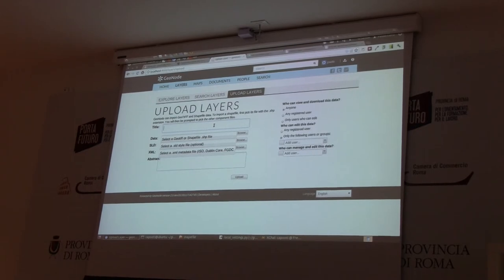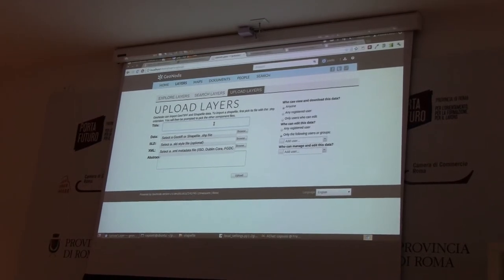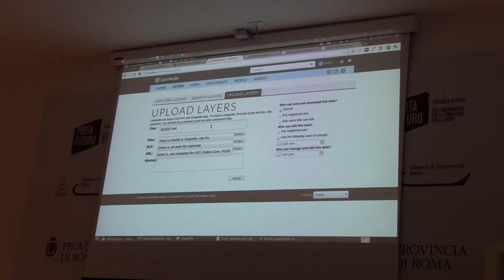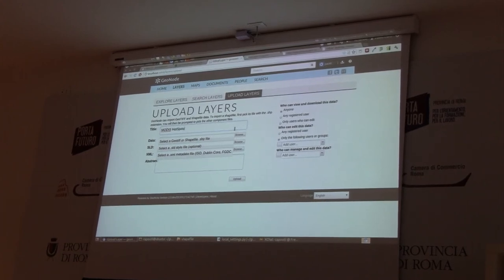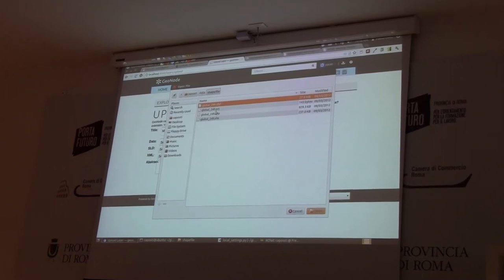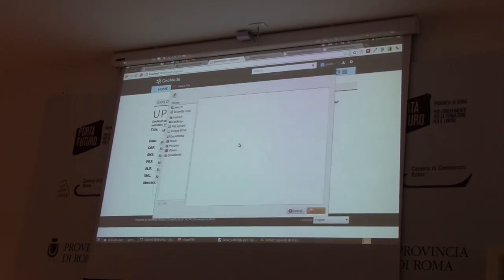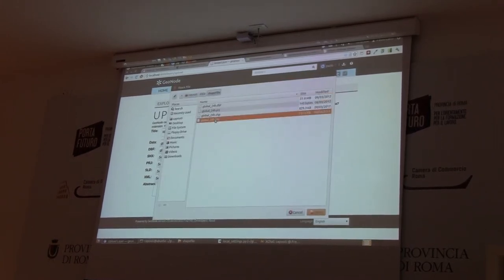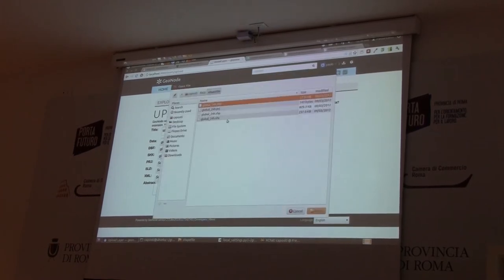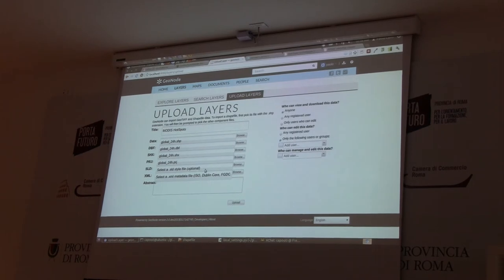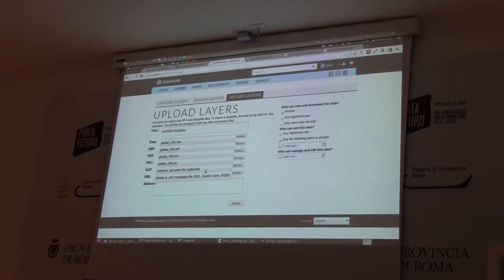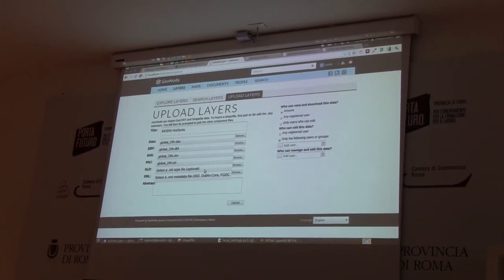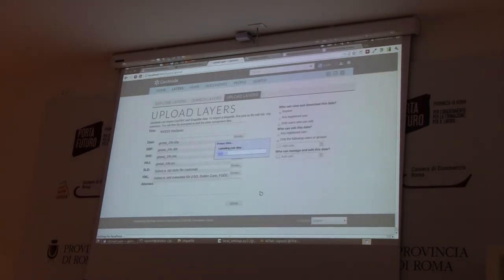I will upload the AMO design spot shapefiles. We need to add an SLD file and the shapefile. Once ready, I will then upload the layers — it will take a while.